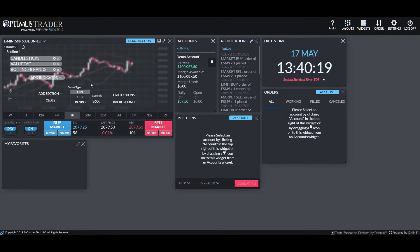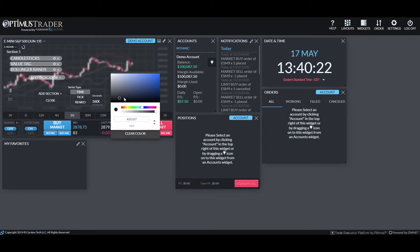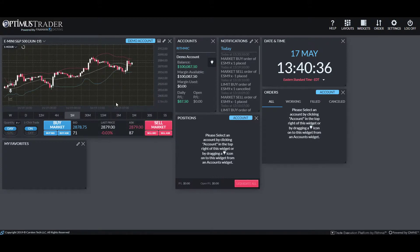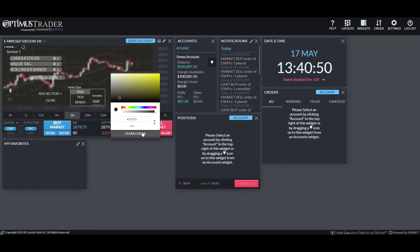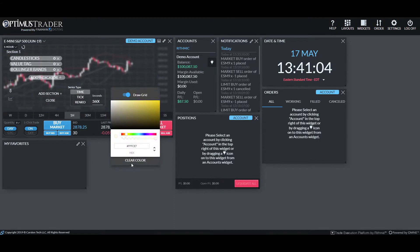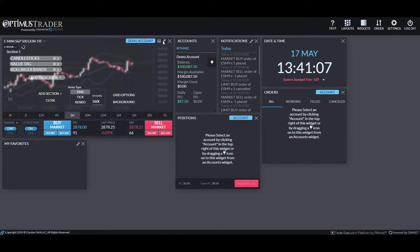Just another customizable feature of Optimus Trader. You also have your background color — it is that grayish-black by default. If you want to change that, we can go in and select a dark yellow just to show you what it looks like. Something different — if you like that dark style you can keep it, or if you're trading at night and need something brighter, you can use a white background. The possibilities are essentially endless. At any time you can clear your color, which will revert back to the default, and the same goes for your grid option.